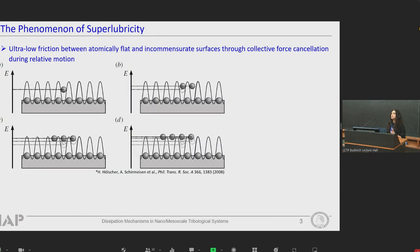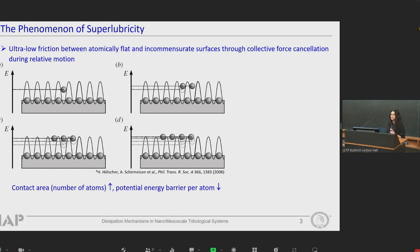Theoretically, if the two surfaces in contact are incommensurate, there is no interlocking state between the atoms. As a result, the atoms can slide easily over each other. And in this case, as we increase the contact area, the number of atoms at the sliding interface increases, the potential energy barrier per atom decreases, and atoms can manage to stay at a higher level of the energy barrier. As a result, it becomes easier to slide.